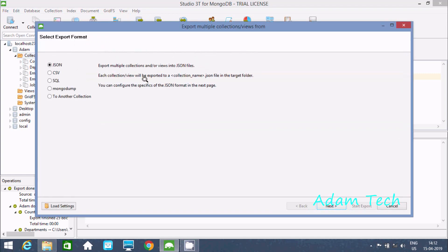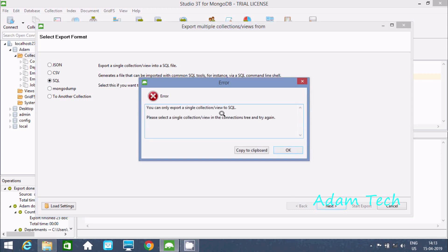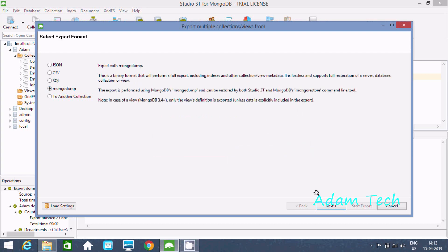Now here I'm going to use the SQL option. If I click next, I get the error message: 'Only export single collection or view.' So let's try selecting MongoDB format instead and click next.